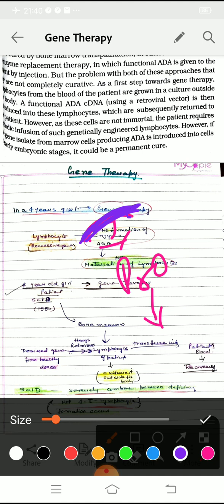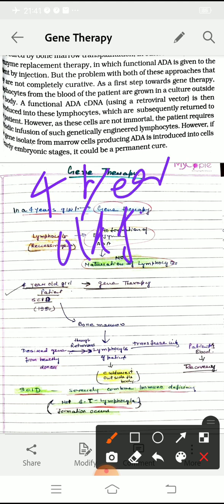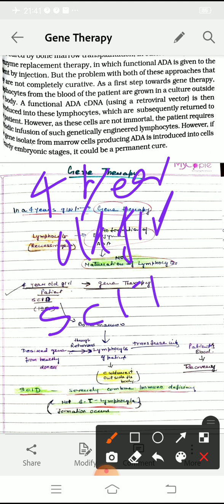The first clinical trial of gene therapy was done in 1990. There was a 4-year-old girl who had a disease called SCID — Severe Combined Immunodeficiency Disease.